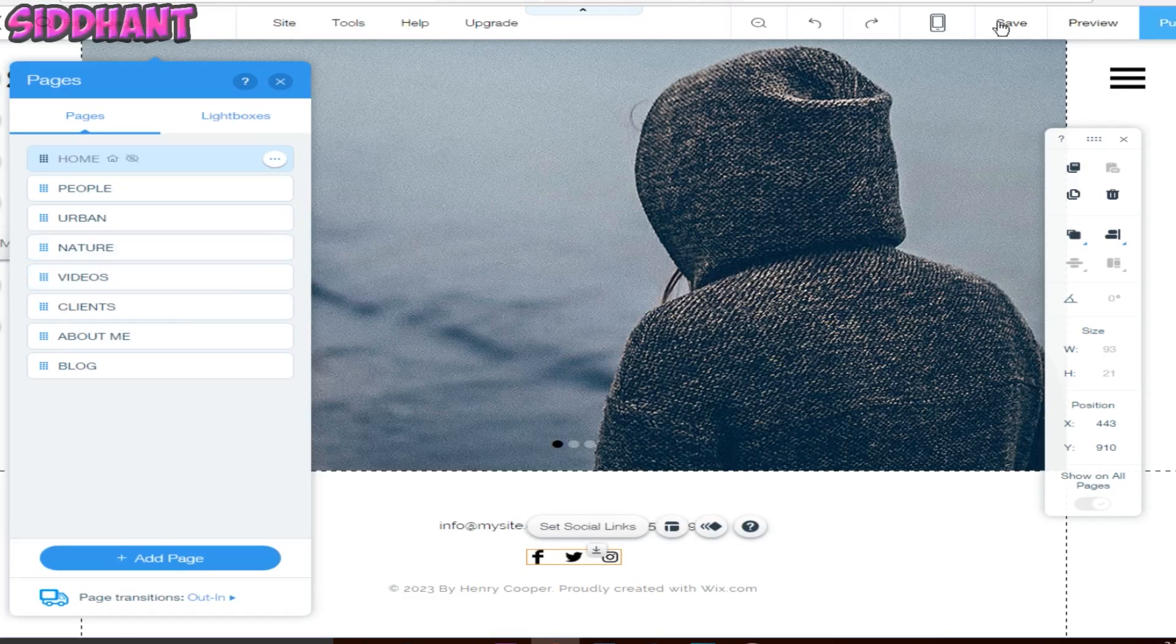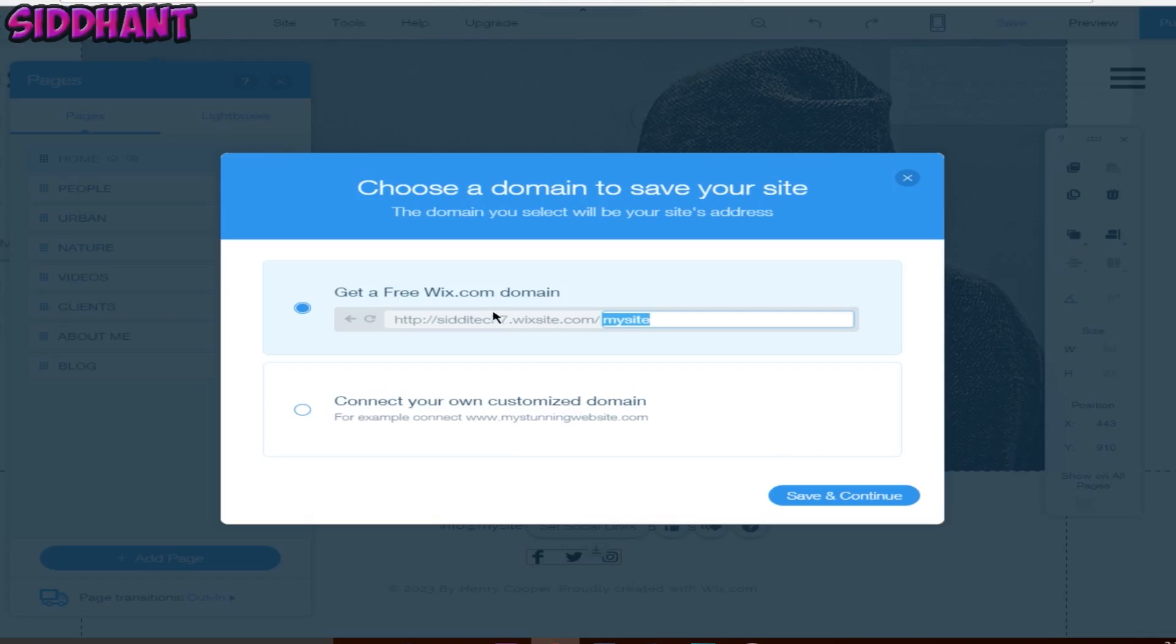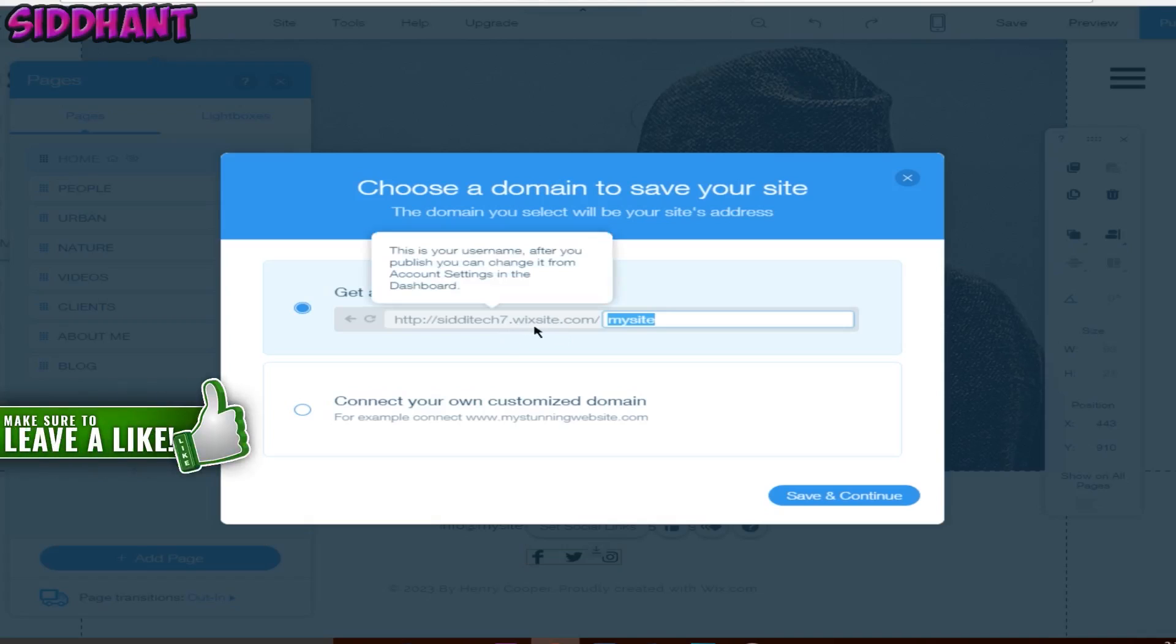Now you can choose your domain. This will be wix.website.com as it is a free website. But if you want .com you can buy a domain which is like three or four dollars. But if you want to go with free you will have to choose this .website.com. Once you have done that just save, click save and continue. You can now publish your website.